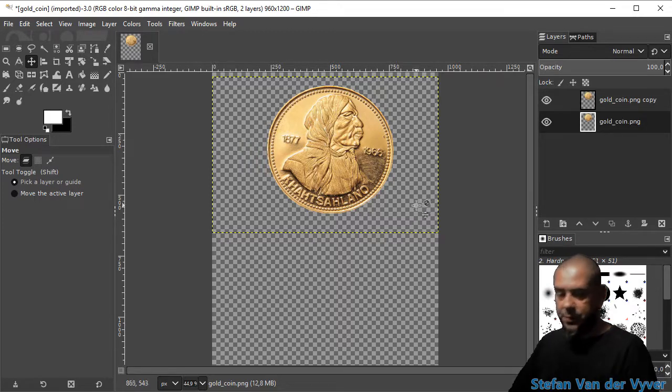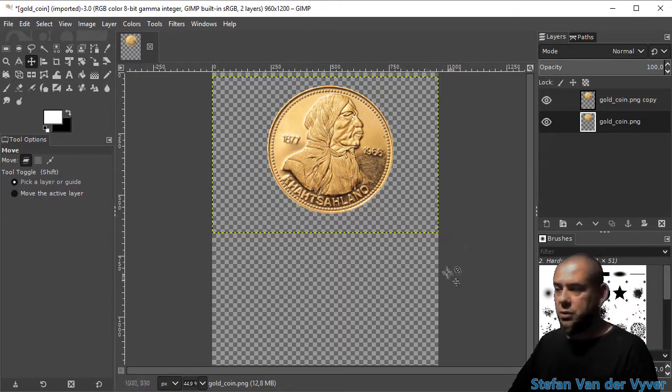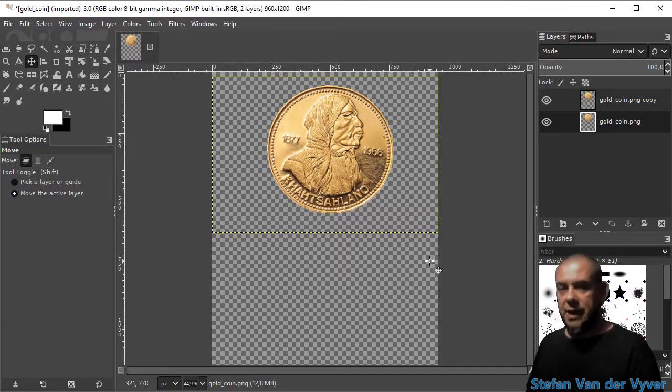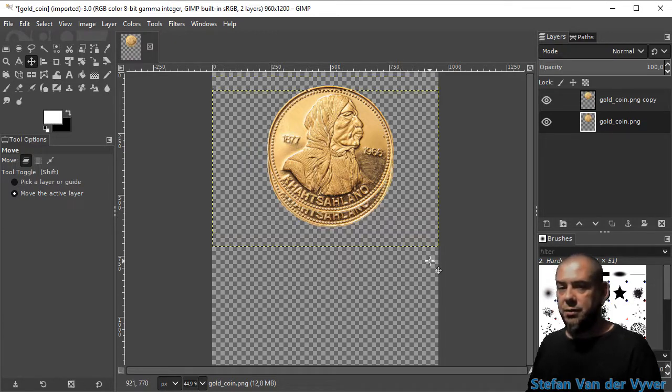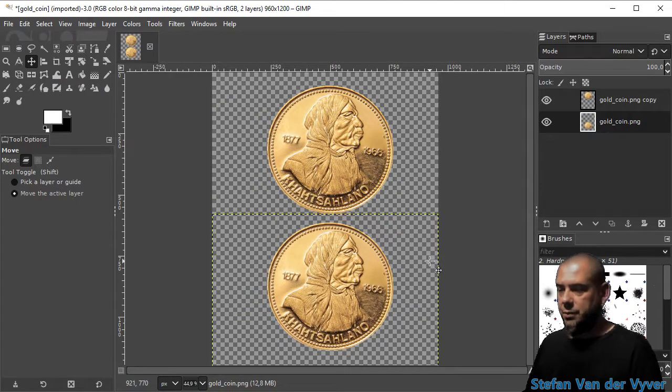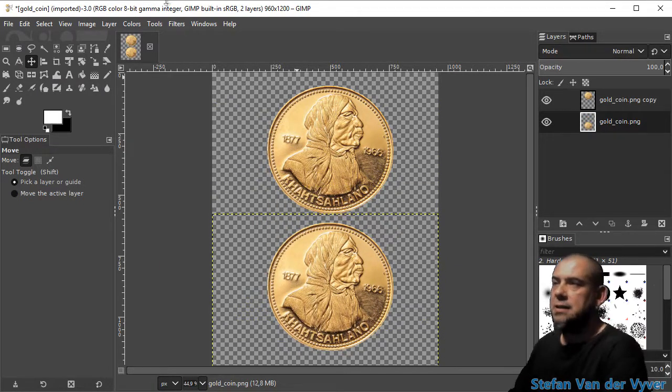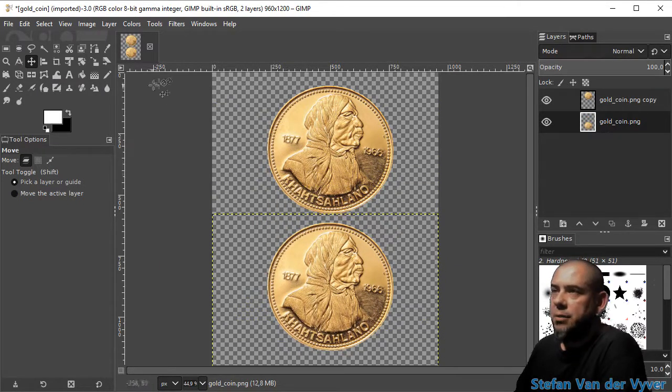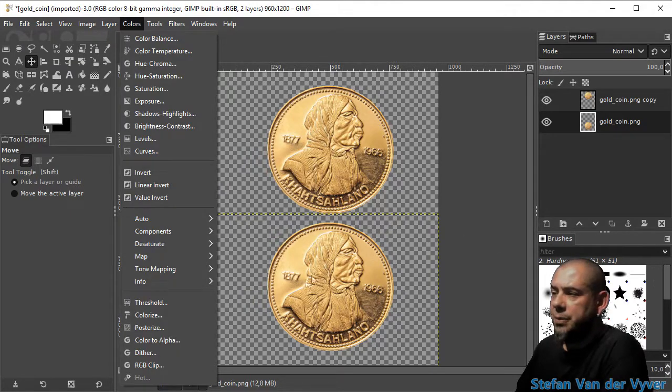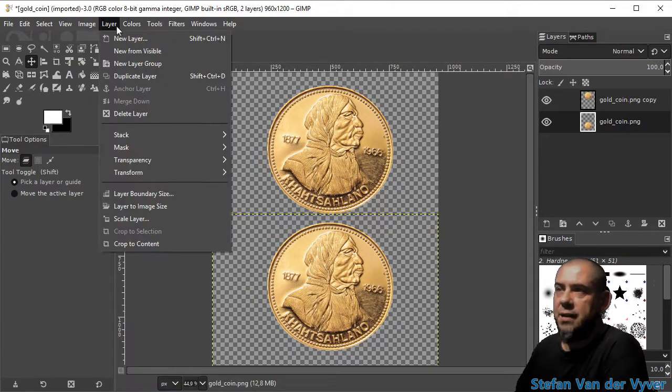I'll press M for the move tool, click on the canvas somewhere, and then Shift+down arrow brings it down like that. Now I'm going to go to the layer tool because I only want to flip this layer.